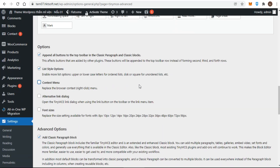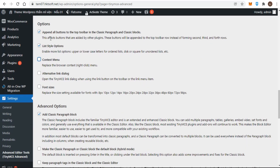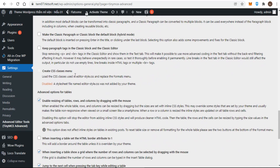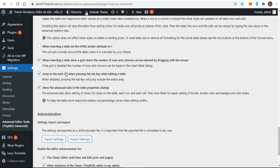You can see here that list style options extend your bulleted and numbered list options. Clicking on the drop-down arrow next to the bulleted list icon or numbered list icon reveals the extra options — for example, extra bulleted list options, extra numbered list options, context menu, alternative link dialog, and advanced options. Under advanced options, you can replace the paragraph block with the classic paragraph block by selecting Make the classic paragraph or classic block the default block.